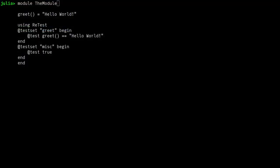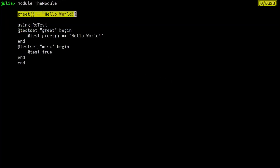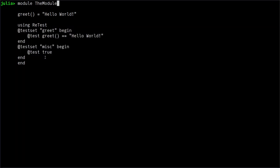So let's start with a small example showing the basics of retest. We create here a module with the function that we want to test. We do using retest and write our tests using the test set macro. We can see here that no test is run when the module is evaluated.